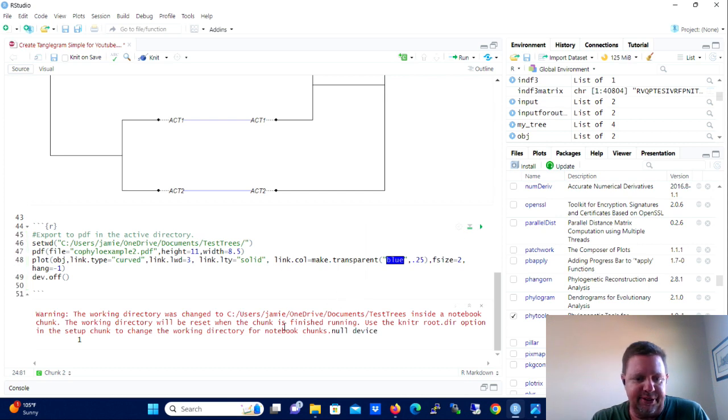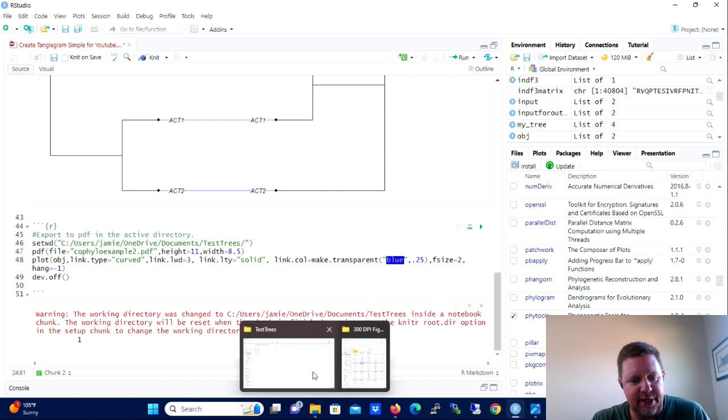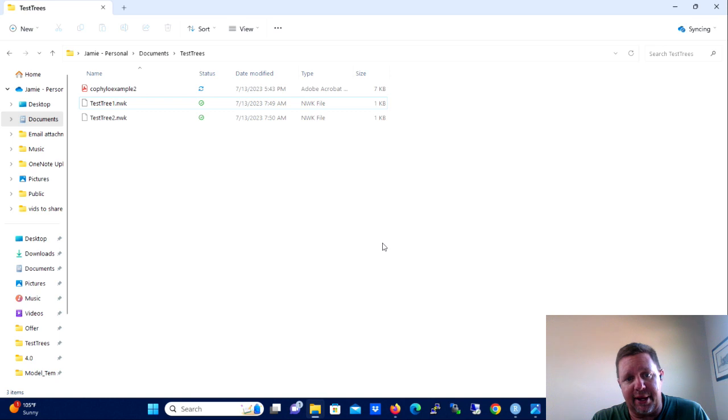We're going to set the working directory here to that directory that we just deleted the PDF from. We're going to open a PDF file and get it ready to be written to and it's going to be 11 high in height and 8.5 wide.